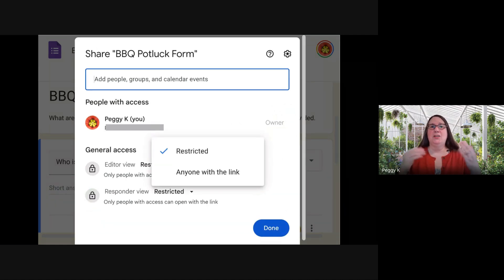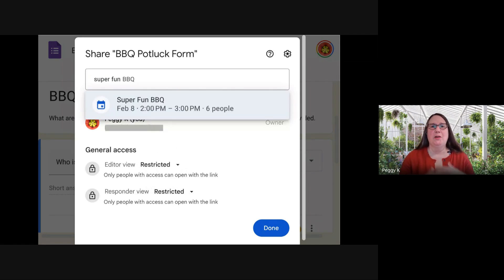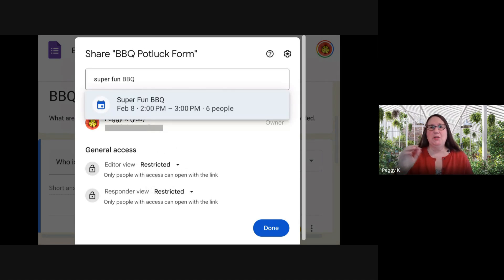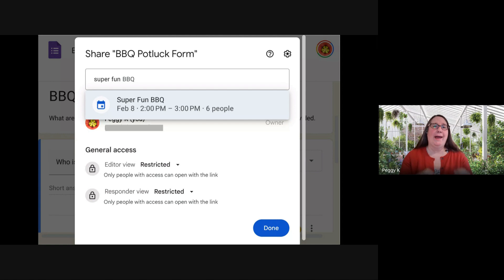You change that to restricted. Once you've changed the responder view to restricted, at the top of the window, you can choose who can respond. It can be individuals or a Google group. But in this case, you add the calendar event.